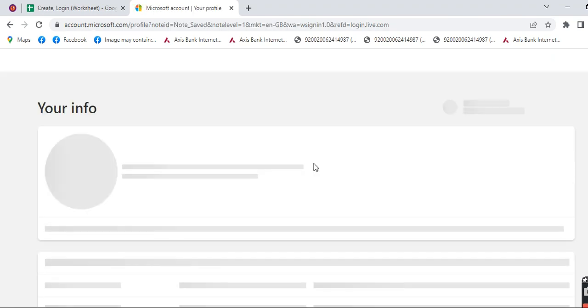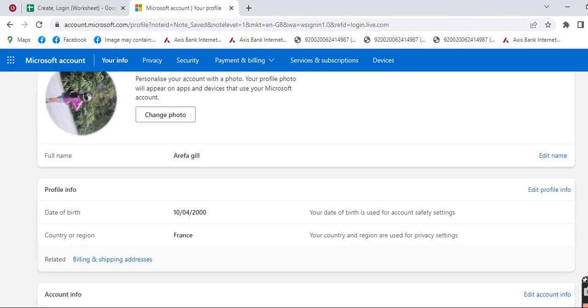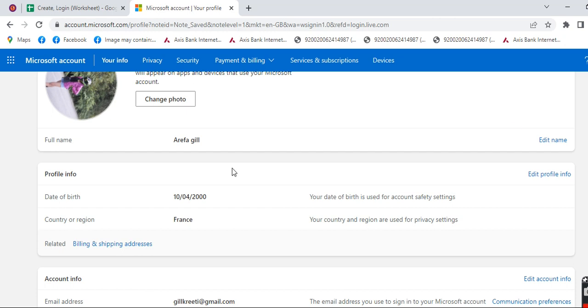Now you can go and check your profile. Your reason will be changed. Here you can see that my reason has been changed. In this way you can easily change reason in your Microsoft account.